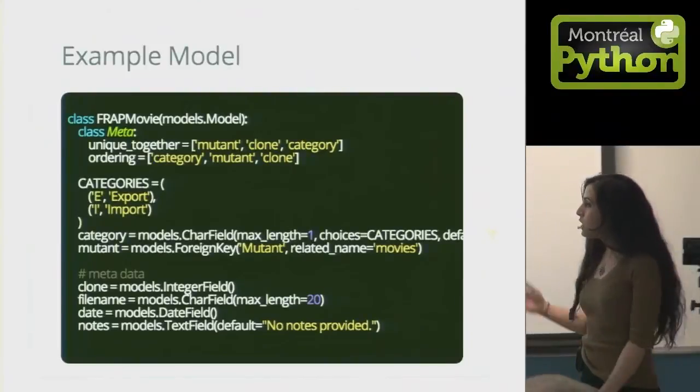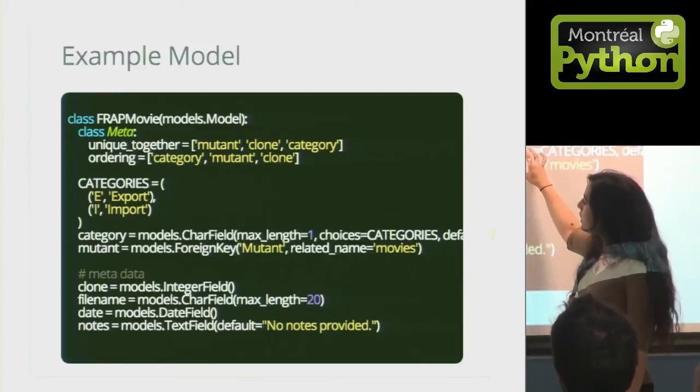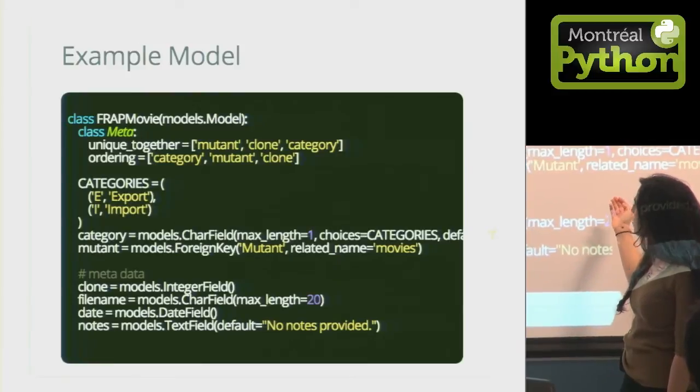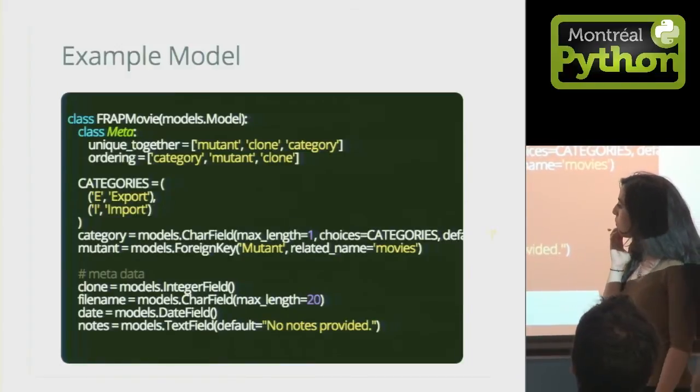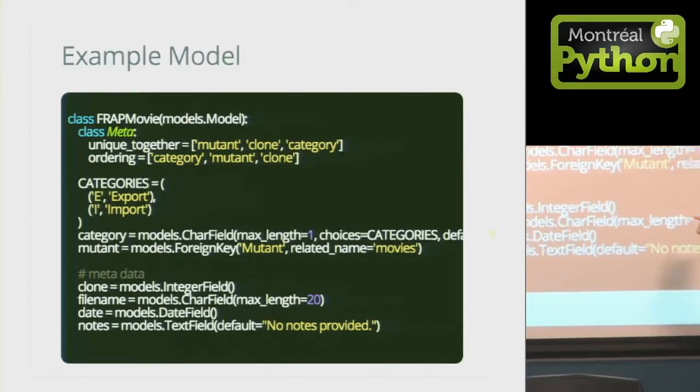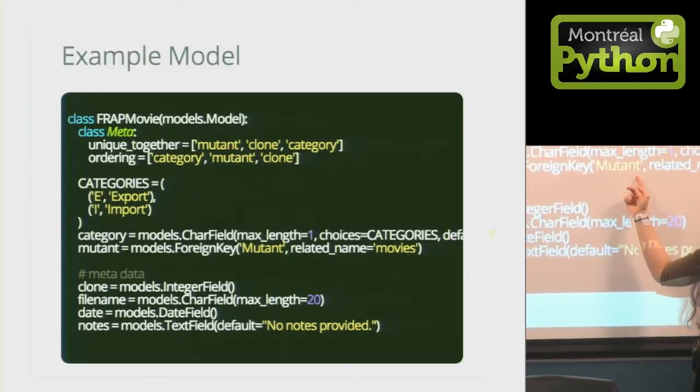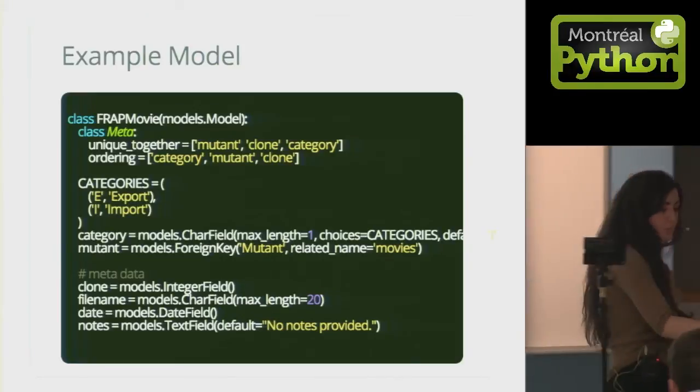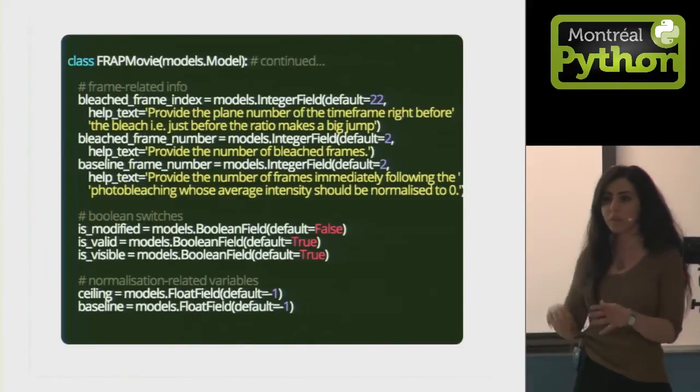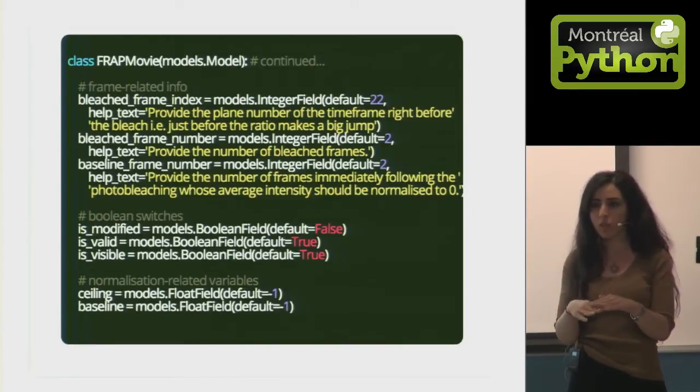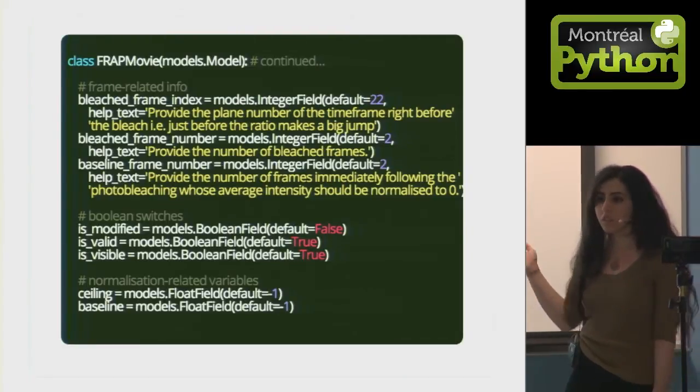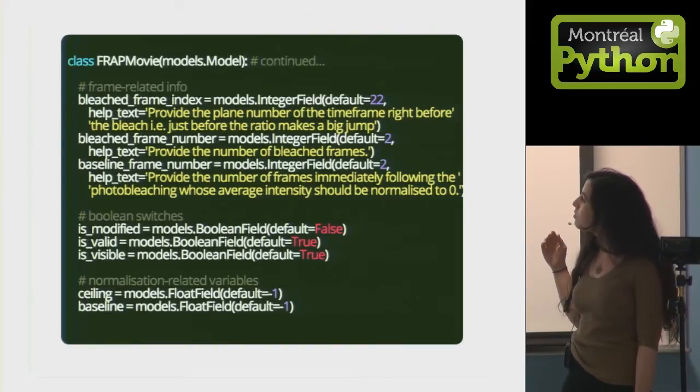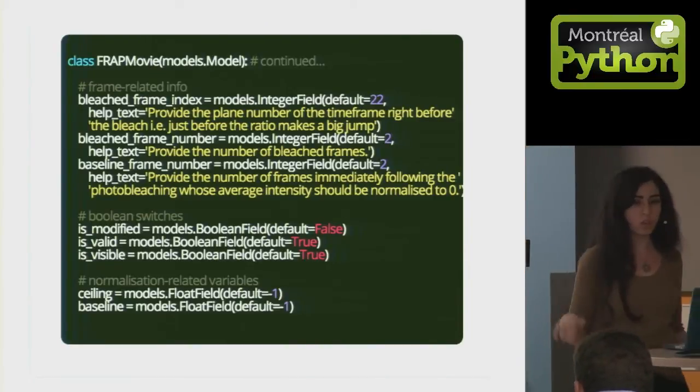For each movie, I have a class, and the metadata problem is resolved since I can assign the metadata to different fields of the class. For example, here's the date, here are some comments. I can also link it to another class, which is mutant, so you have a foreign key. One other thing that came in handy is that each time I bleached the nucleus, the exact frame at which the level was zero was variable since it was taken at 200 millisecond intervals, so that changed. This allows me to define the bleached frame index in a better way than going through the Excel sheet.